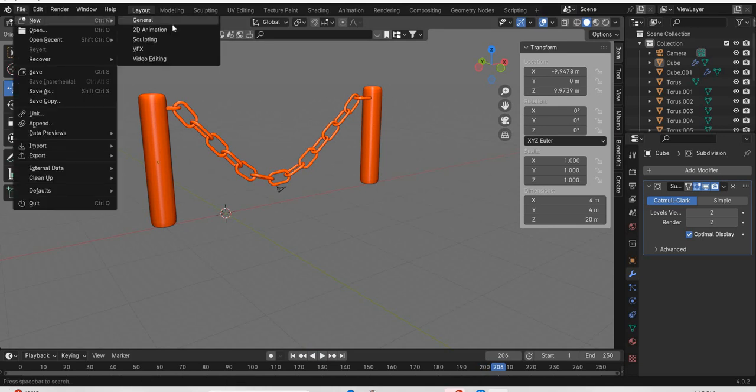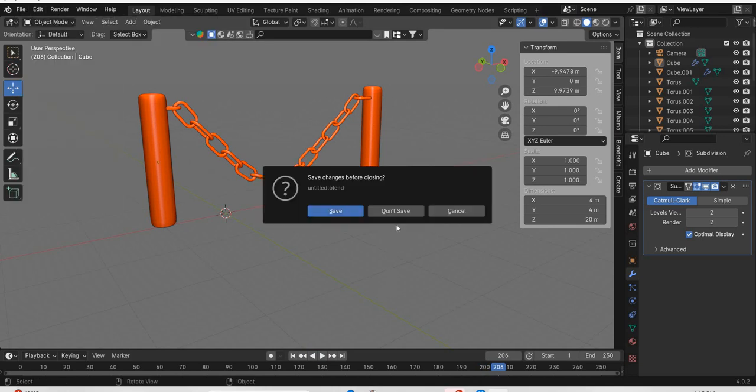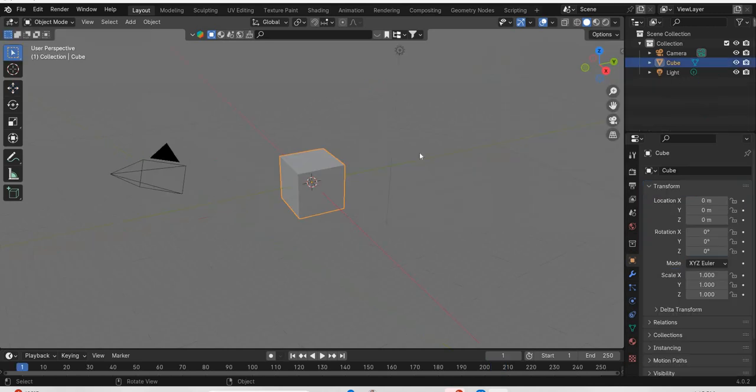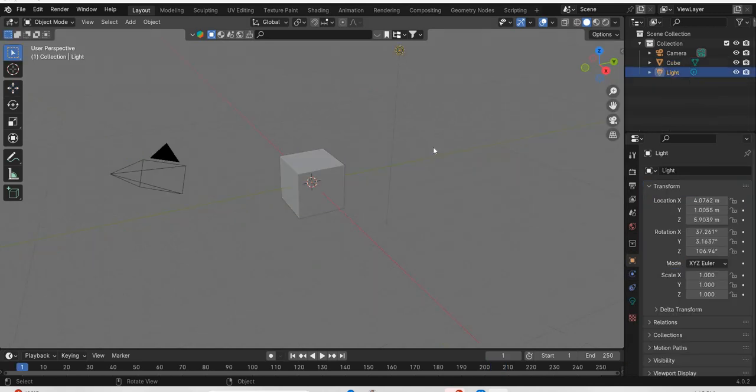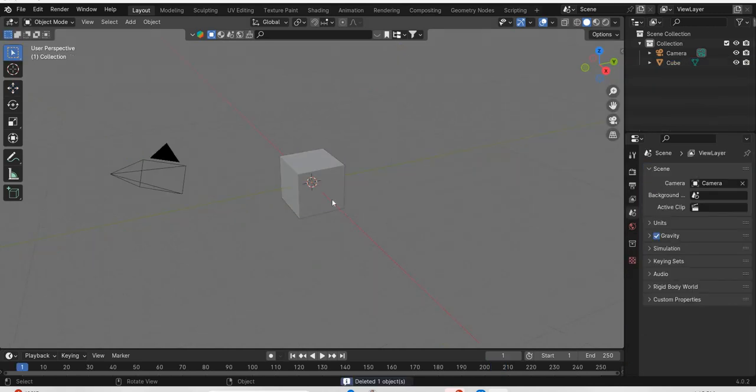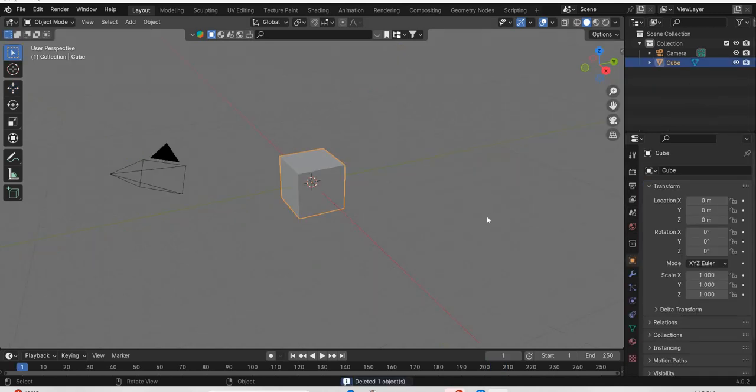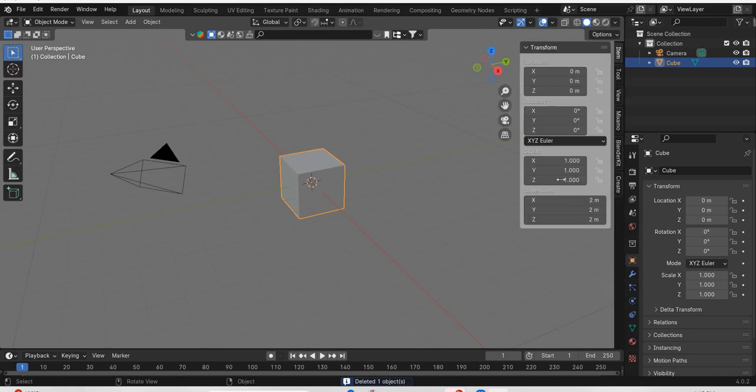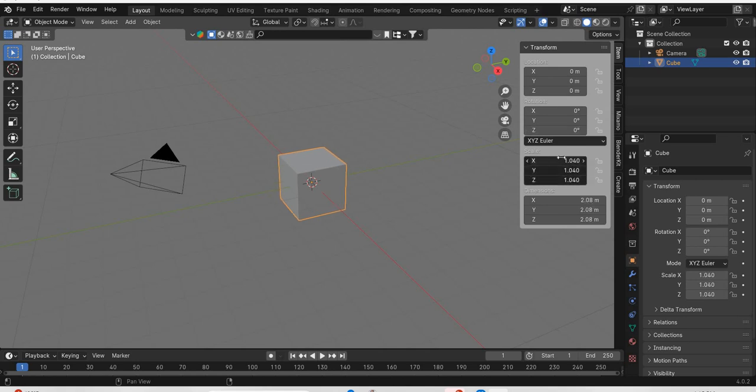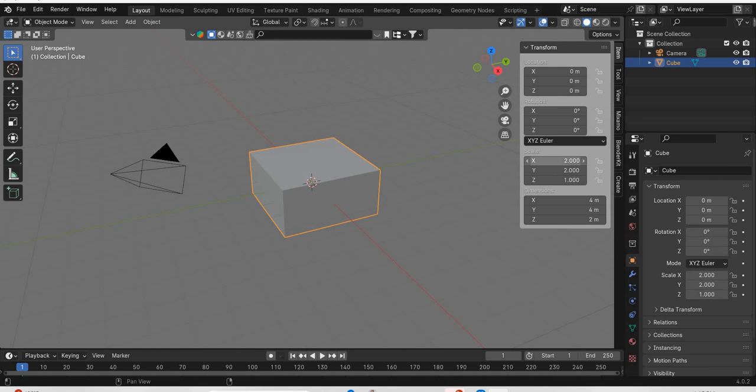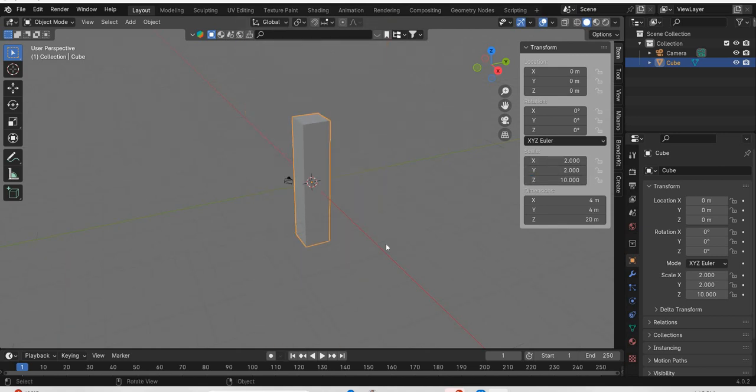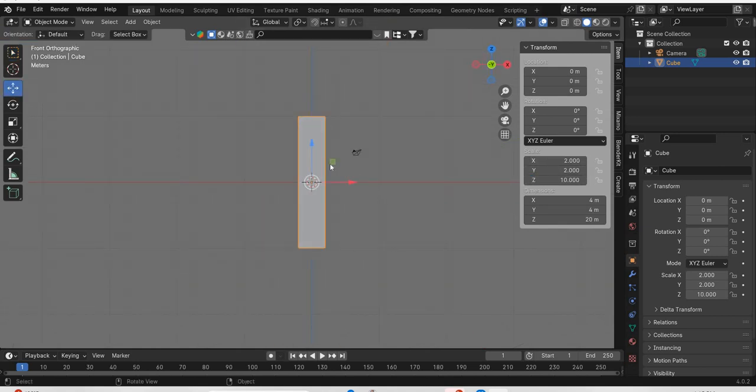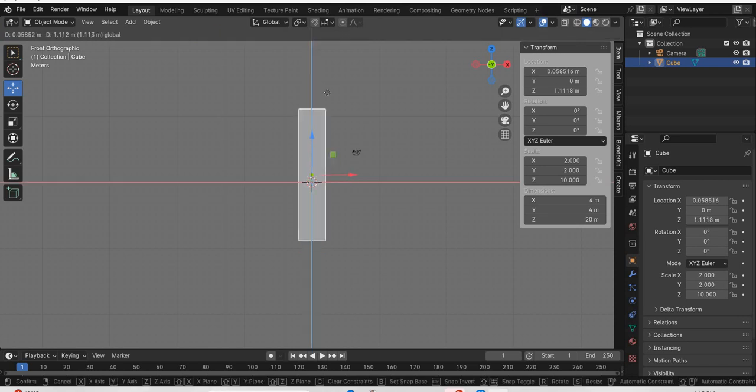So we will go to new file, delete the light. This is going to be our post. So we are going to make this, these sizes will be 2 and this will be 10. Move this post up.